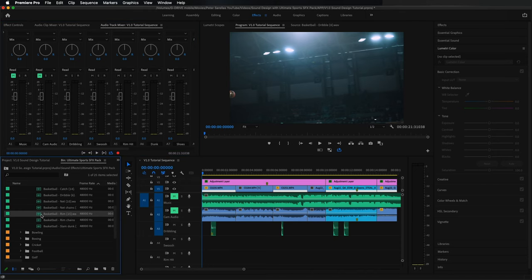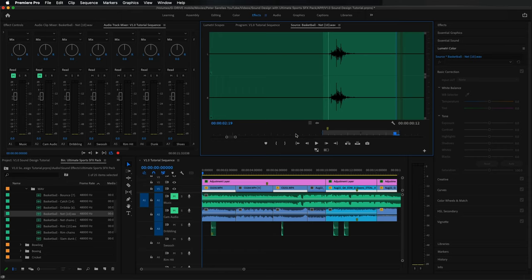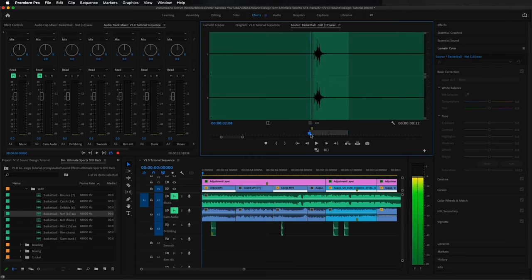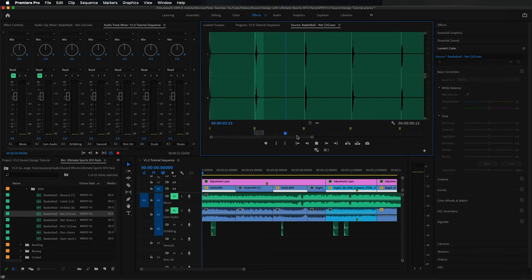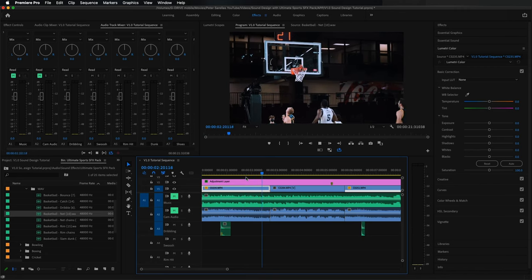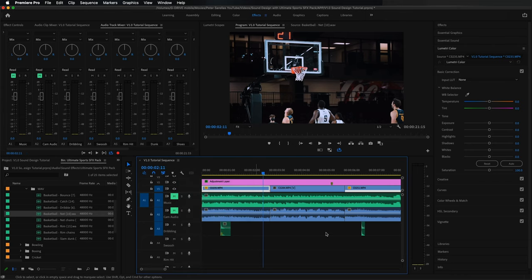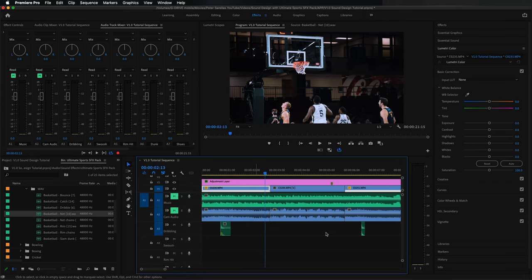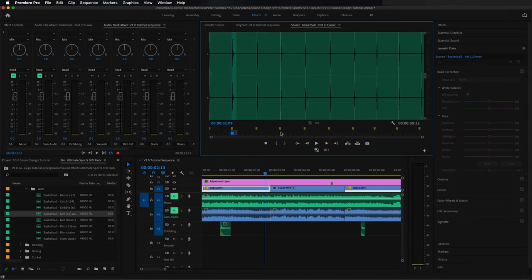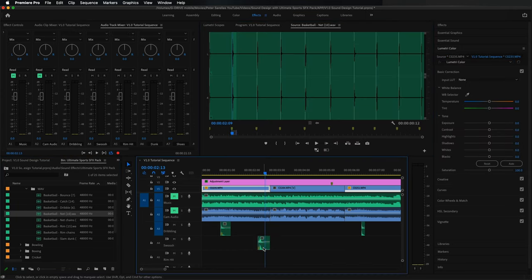Now we're going to add swoosh sound effects. We go to 'basketball net' — there are a few net sound effects to choose from. Every time we see the ball go in the net, we add a swoosh. Let's turn off 'Show Audio Time Units' so we can properly scrub through the footage, find where the ball hits the net, and place the peak of the swoosh right at that moment.